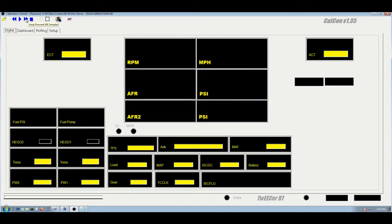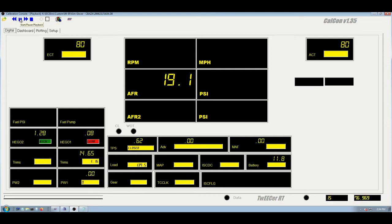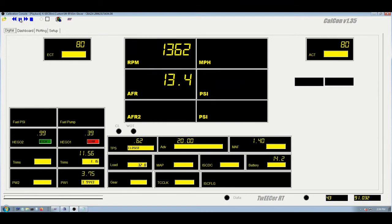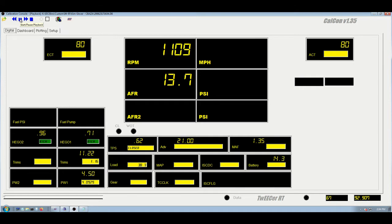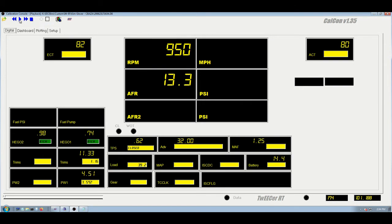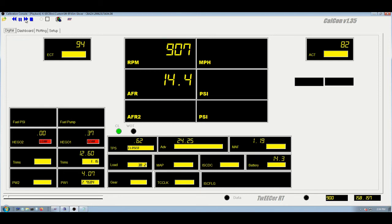And jump forward 100 samples, and then of course close log file or stop. And if you hit start, it'll just start incrementing through the log file. You can pause it and start playing back again. And you can jump ahead. You can play and jump ahead multiple times.